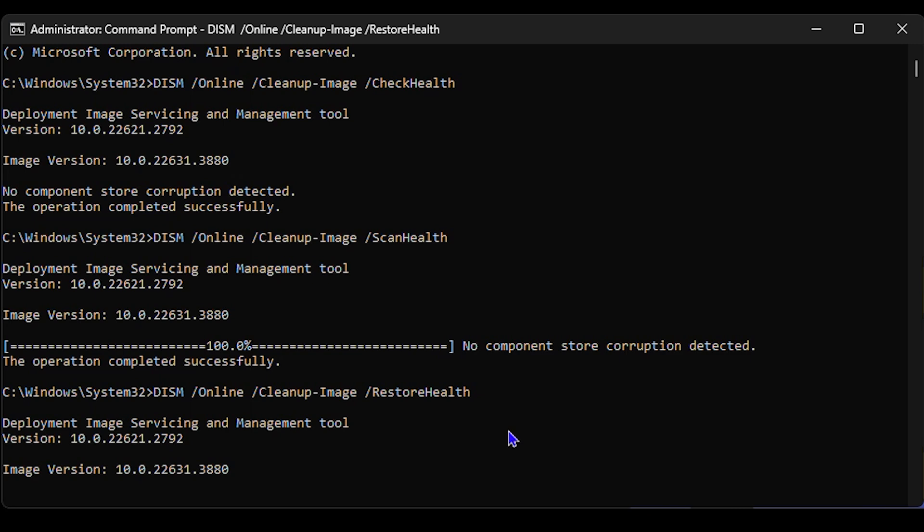You want to be patient and allow this to do its thing because it's definitely worthwhile to run the scan. As I said, this goes hand in hand with the SFC scan, so you can also run both of these if you desire. As you can see, mine is about 27% complete, so I'm going to allow this to finish.